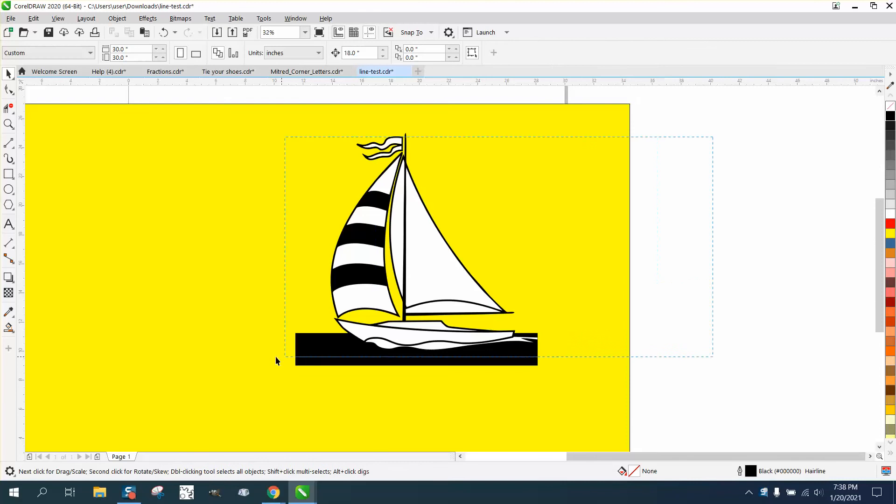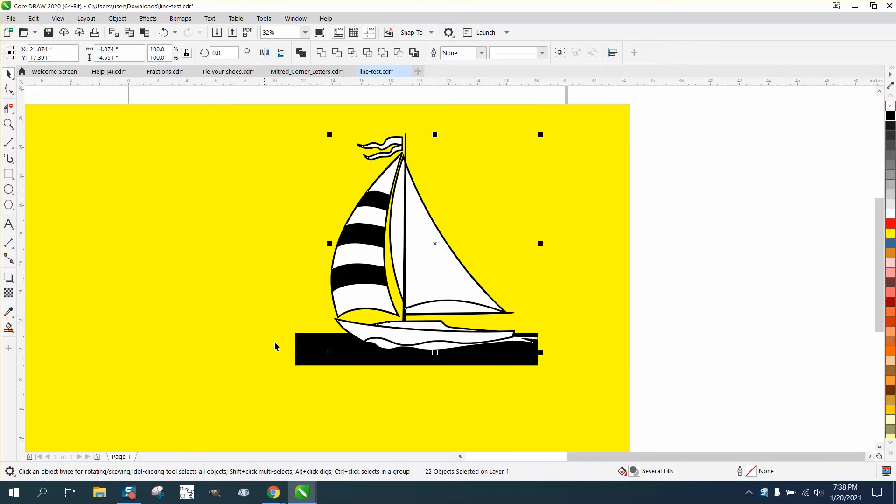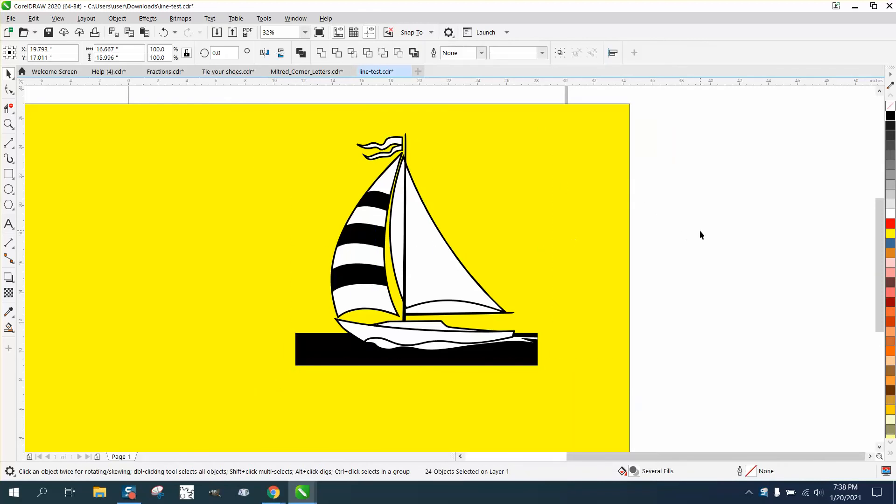I don't get too many vector files to look at. Normally they need help getting them to vector.